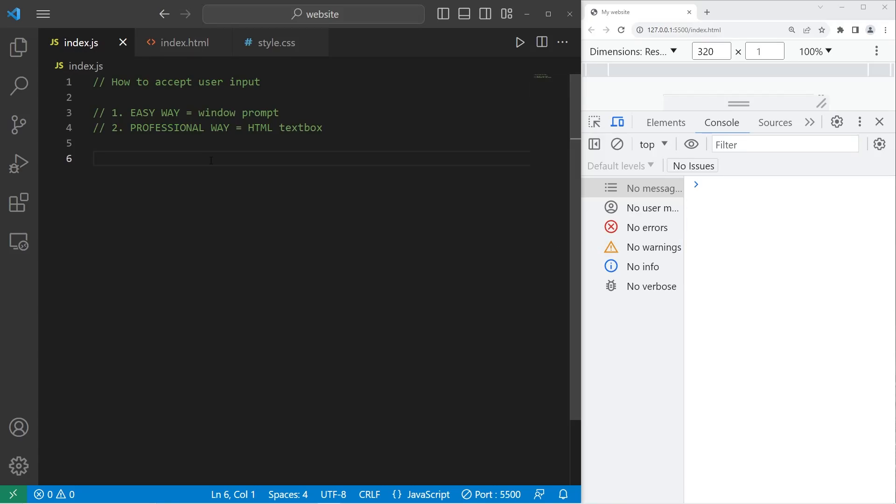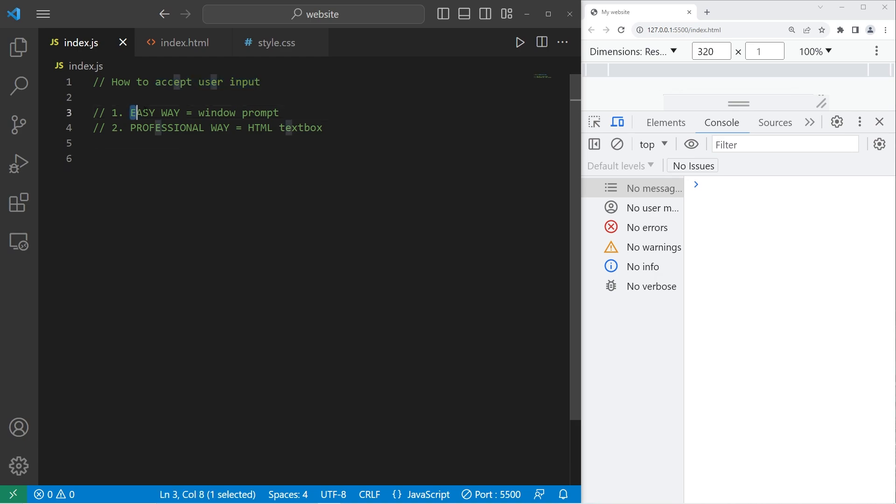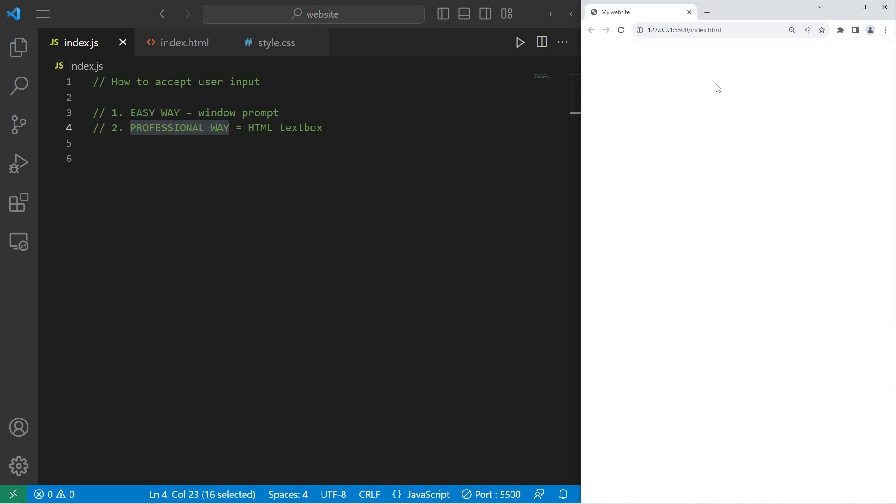Yeah, what's going on people? So today I'm going to show you how we can accept some user input in JavaScript. Generally, there's two good ways of doing this. The easy way is to create a window prompt. The professional way is to create an HTML text box of some sort, and you'll likely need a button to submit the user input. Let's begin with the easy way.